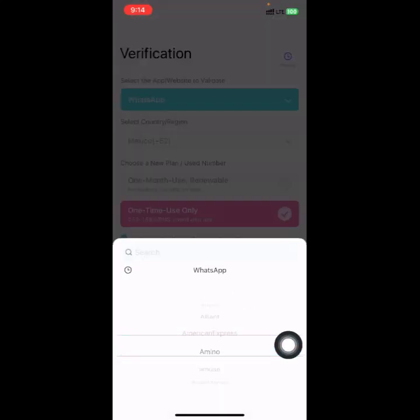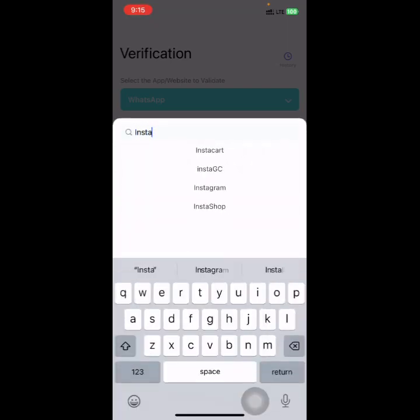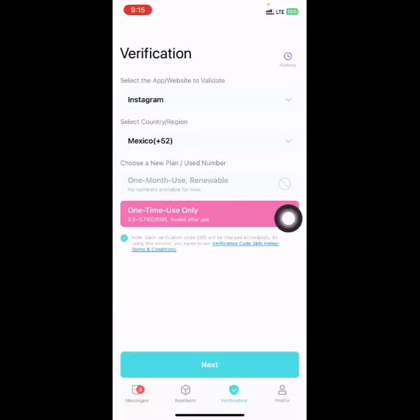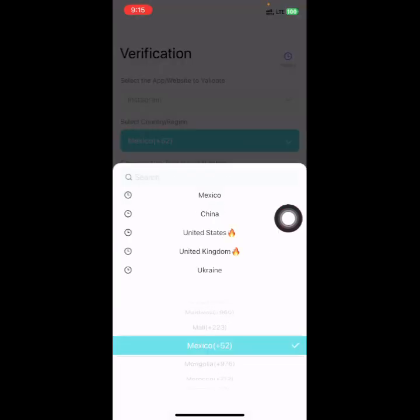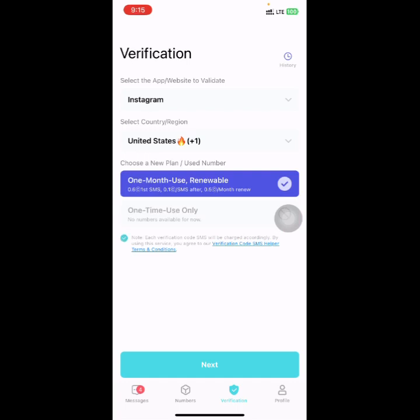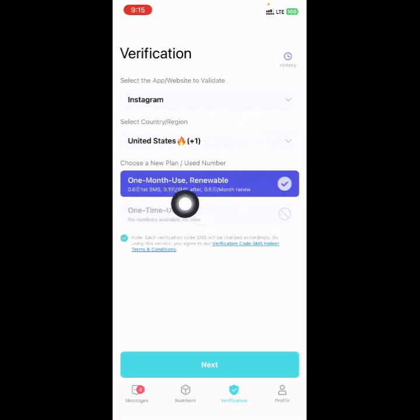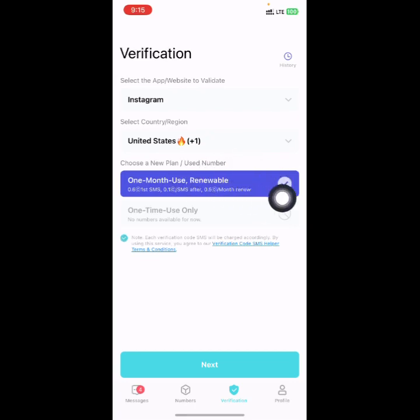You can also buy for any other platform. If you want Instagram, search for Instagram. If you want to create an Instagram account using a USA number, select it — it shows a one-month use option. Select the plan you want, click Next, and it will generate the number. You'll receive an SMS OTP code to verify your Instagram.